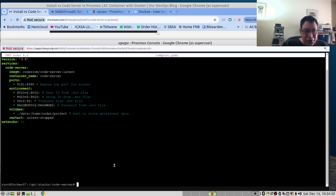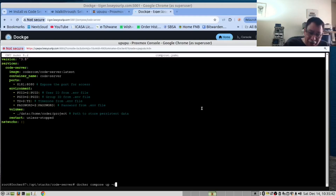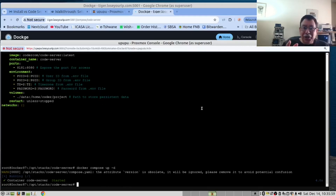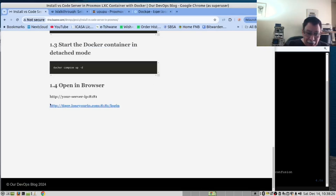Now that we've done this, we are ready to start the server. The command we run is: docker compose up -d. We want to be in detached mode. In your case, it will first download the image, then create the container, and then start it. We have provided a link in our documentation on where to open this in your browser. Your URL will be your server IP address colon 8181.